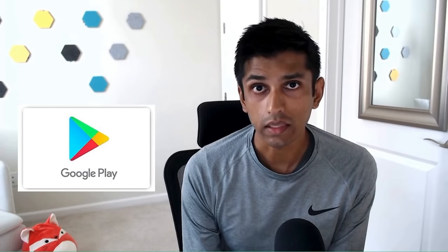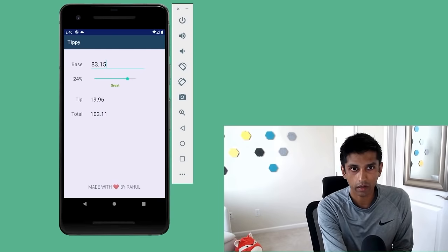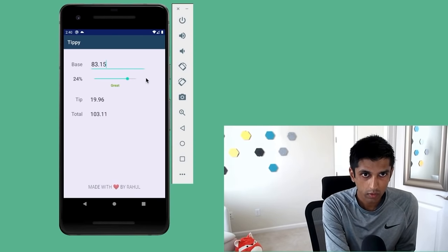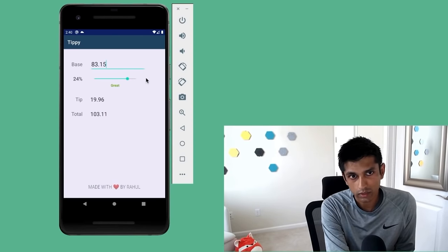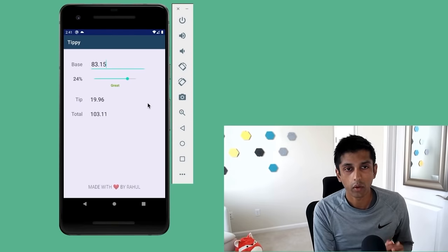In this beginner's course, you will learn how to create an Android app from Rahul Pandey. Rahul is an Android engineer at Facebook and a lecturer at Stanford University. We're going to build an Android app from the very beginning, starting with an empty project and ending with something you can actually use and even publish to the Play Store. We're going to build a tip calculator where you can enter in a base amount, tip percentage, and the app will calculate the tip and total amount for you.